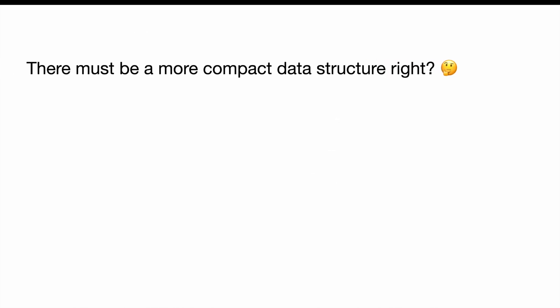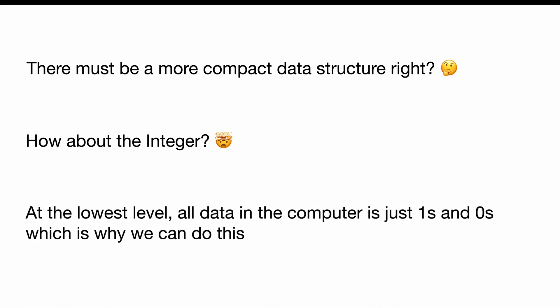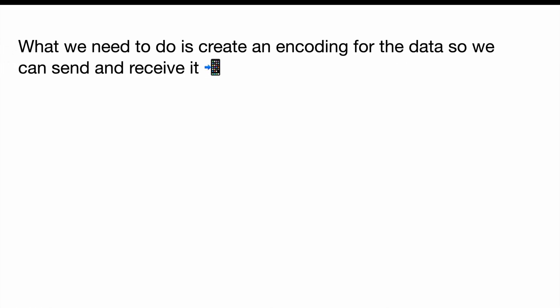So the question is, there must be some kind of more compact data structure, right? And today, we're going to be using the integer. Using the integer is probably going to seem strange to a lot of you, but it's actually not that weird. At the end of the day, everything in computer is just a string of bits, the ones and zeros, right? So as long as we have control over those ones and zeros, we can actually just use it as a data structure like anything else. What we do need to do though, is we actually have to agree between the advertiser and the client, how we're going to encode this data on both sides, so they can both understand it.